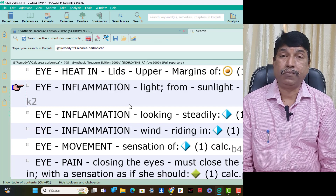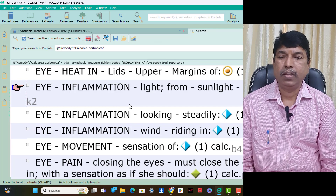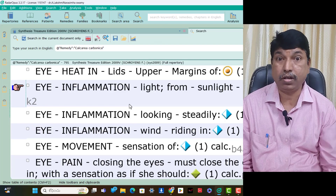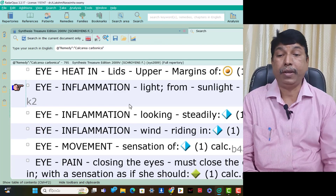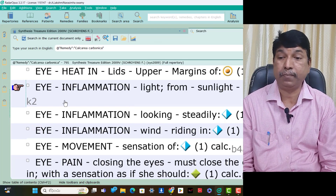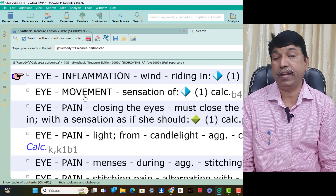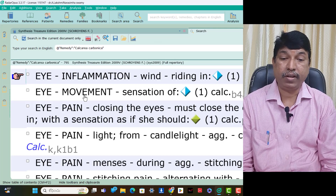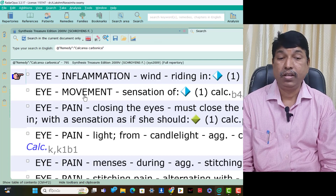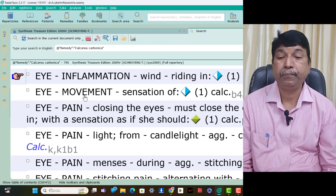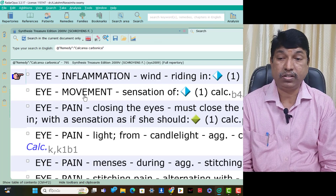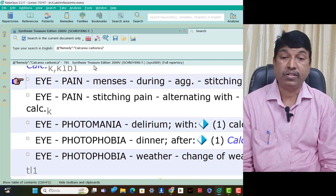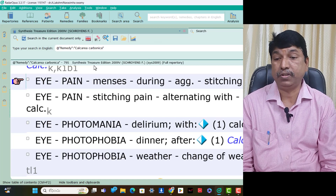In riding wind, inflammation is present. Eye — sensation of movement is present in Calcarea Carb. Eye pain — closing the eyes, must close the eyes, press them in, with a sensation as if she should. Calcarea Carb eye pain from light — candlelight aggravation, cutting pain is present. Eye pain menses during aggravation — stitching pain is present in Calcarea Carb patients.